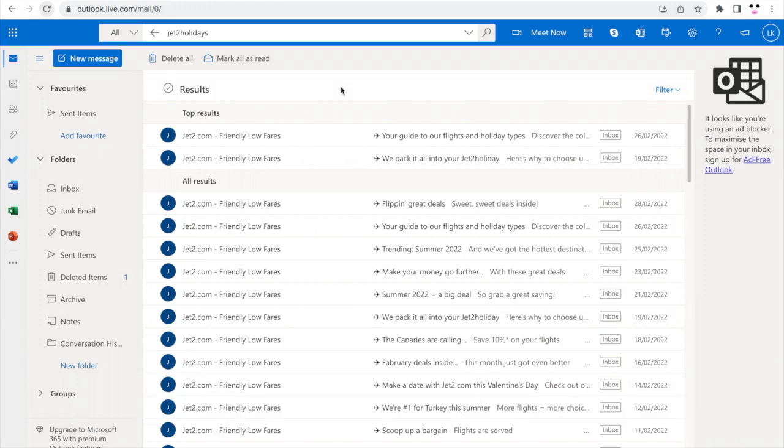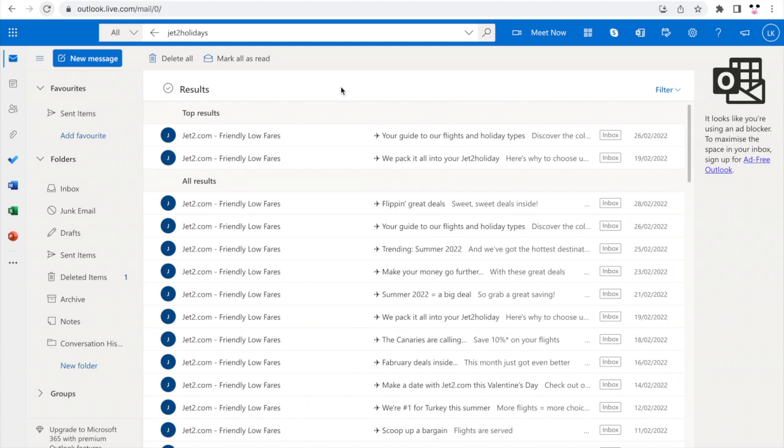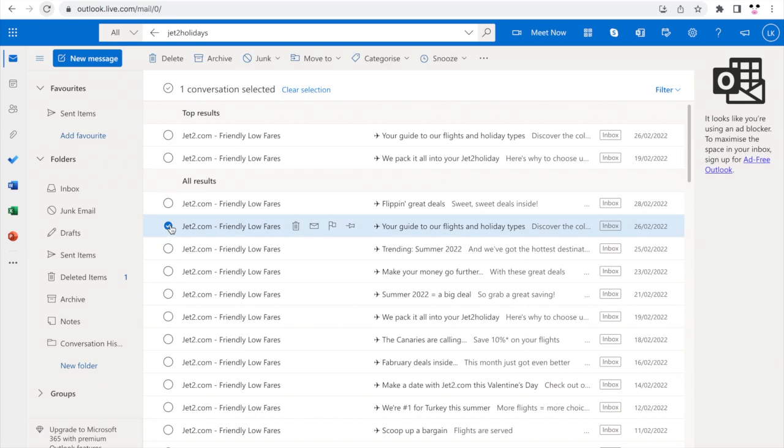First, if an email is repeatedly sending you stuff that you don't want and you want to block them, for instance here I've got an example with Jet2. For these emails, all you have to do is click on the little circular profile picture logo.